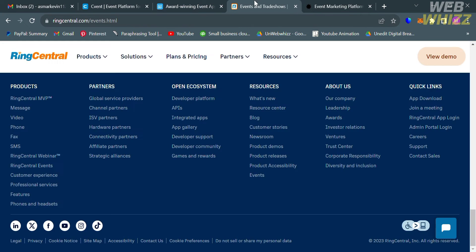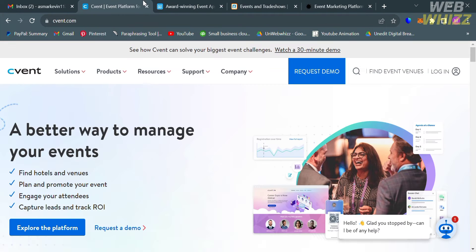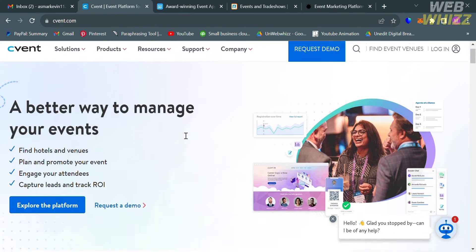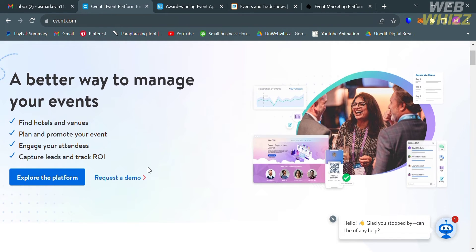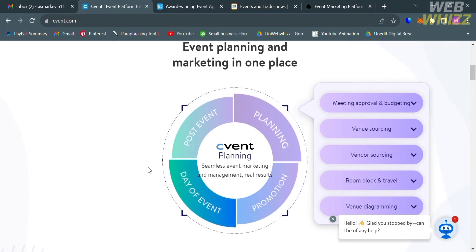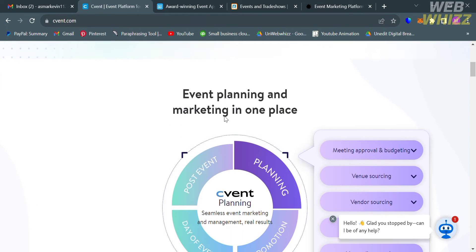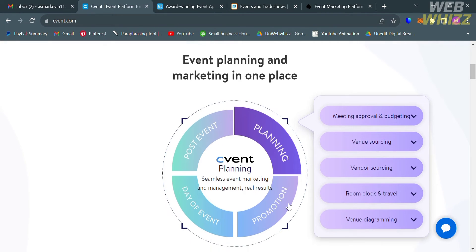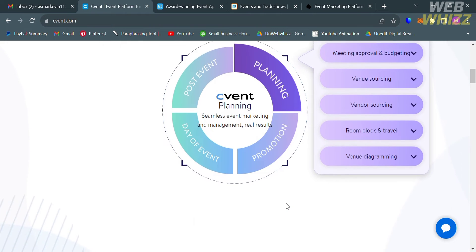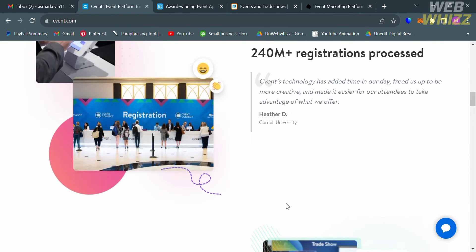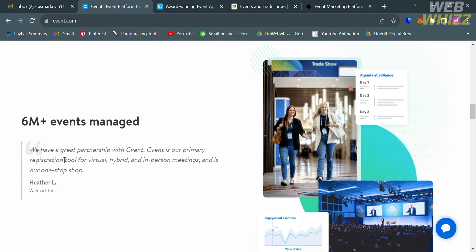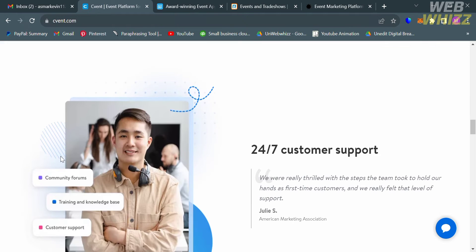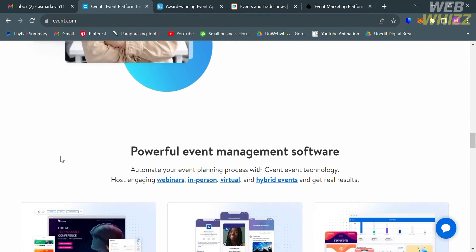But before that, if you don't know C-Vent, it is a software-as-a-service company that specializes in meetings, events, and hospitality management. It provides software for event management, marketing, and attendee engagement, as well as tools to help hotels win business through sourcing. The platform offers features for in-person, virtual, and hybrid events, attendee management, email communications, and workflow configuration. It includes registration tools that allow users to create a fully branded event website without coding.